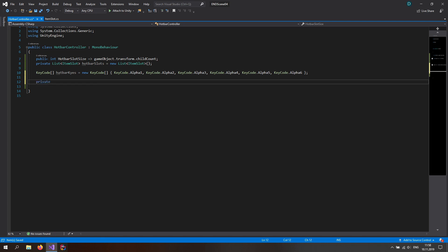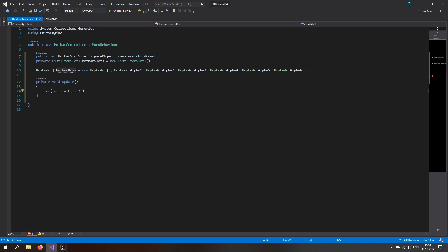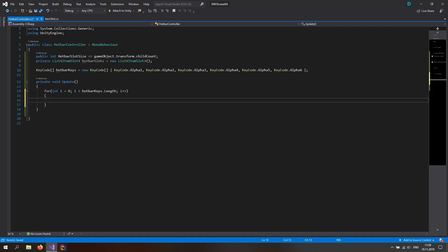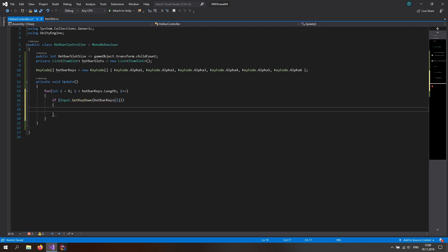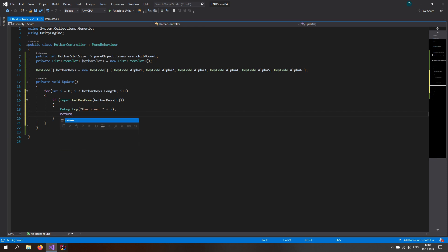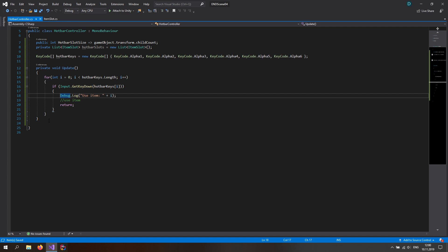Let's make a private void Update function. In here we just want a for loop: for int i = 0, while i is less than hotbarKeys.Length, i++. This checks if Input.GetKeyDown on hotbarKeys[i] is pressed. If so, we debug log it and return, with a comment saying 'use item'. This is just going to check which button we pressed.